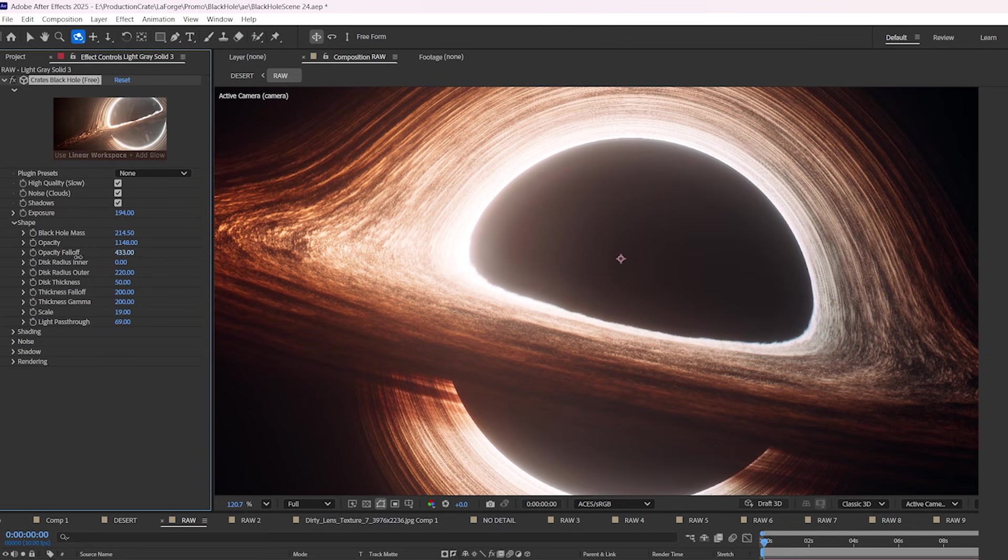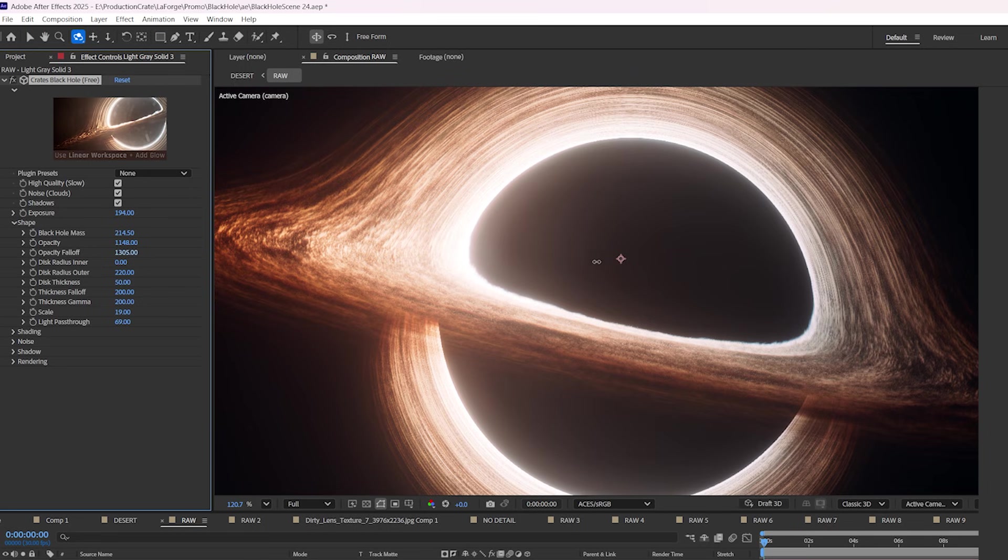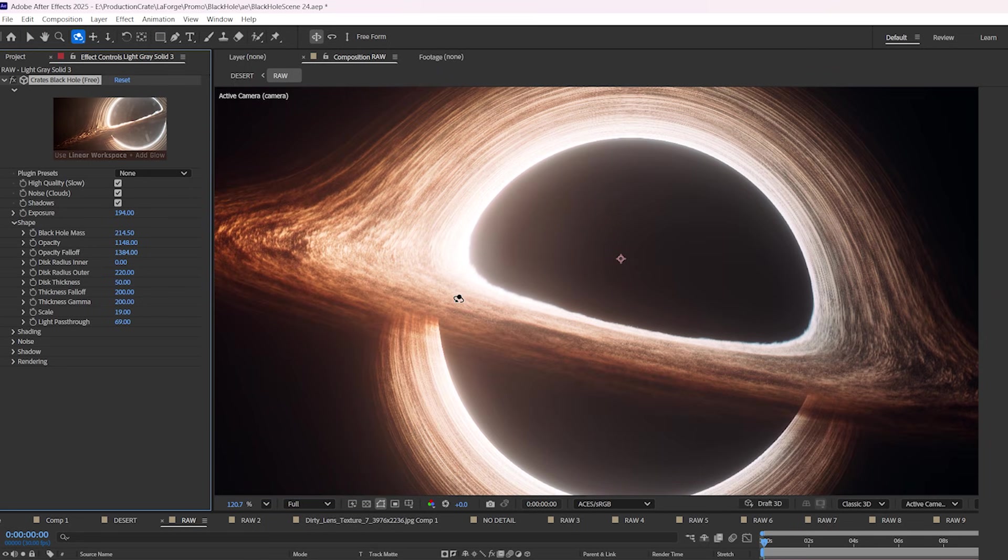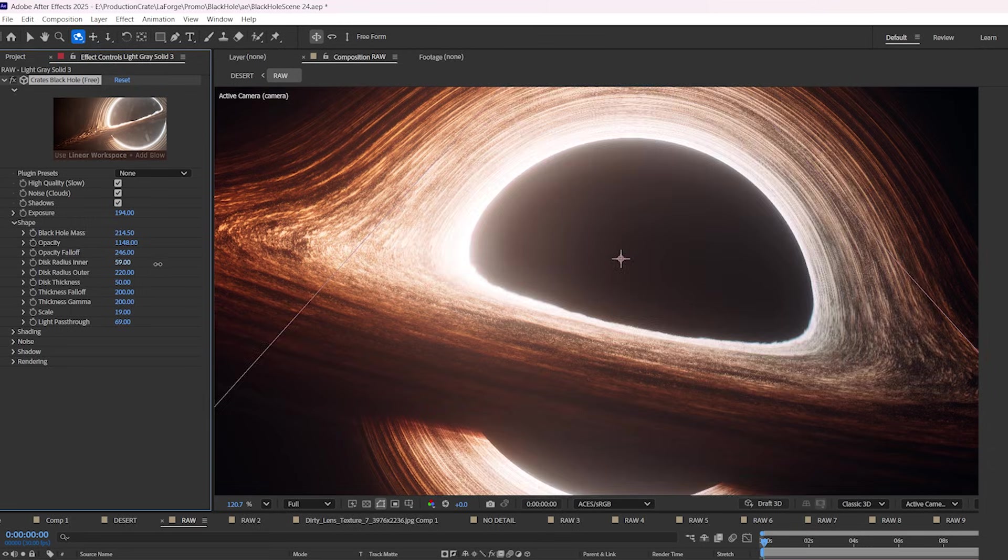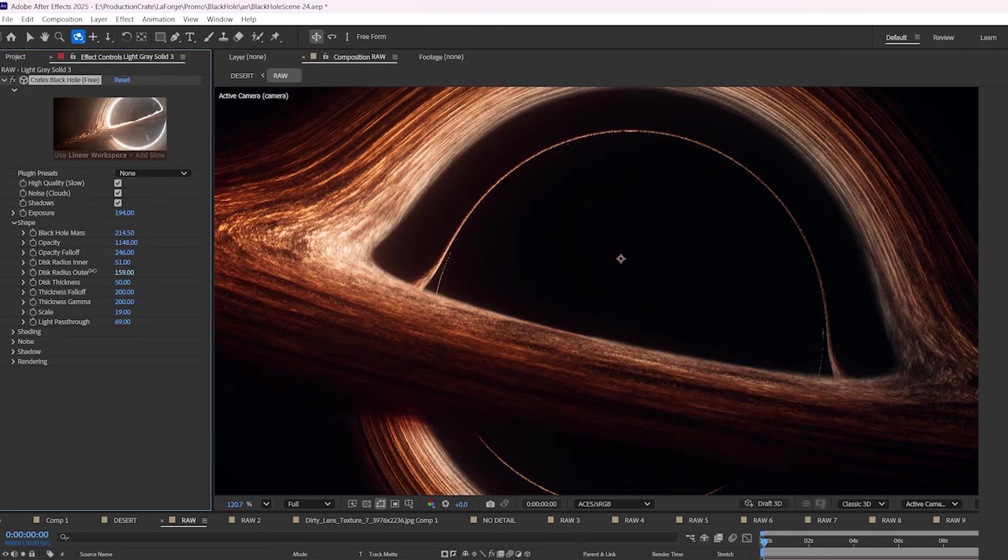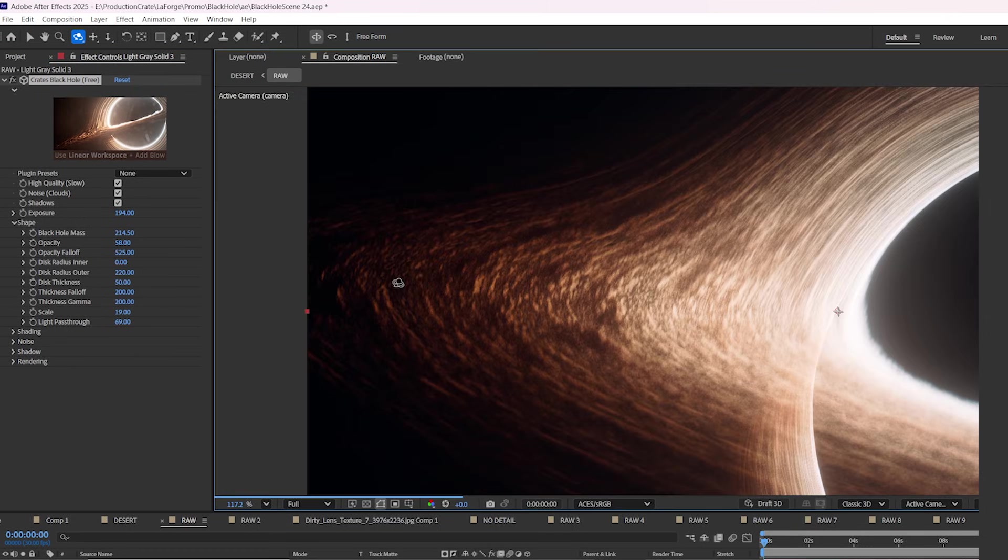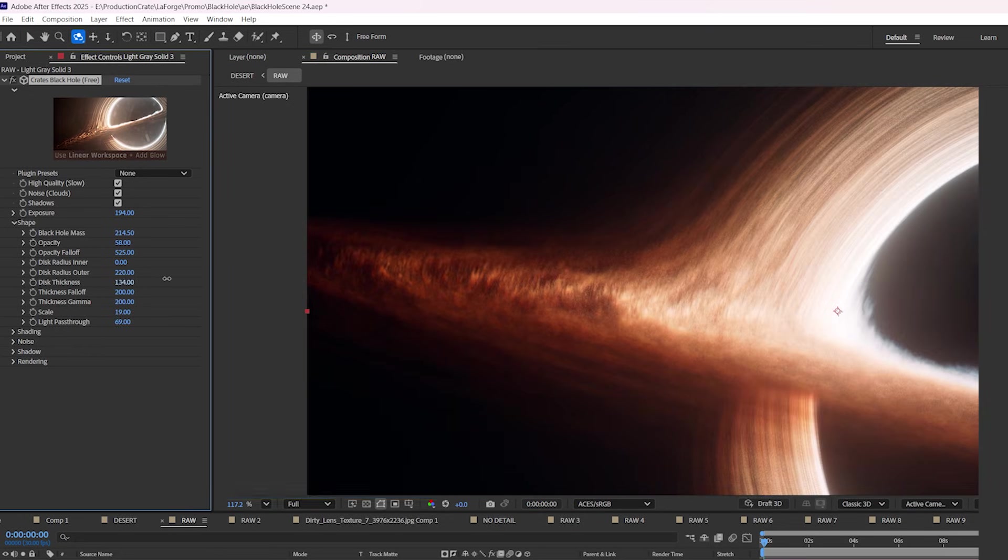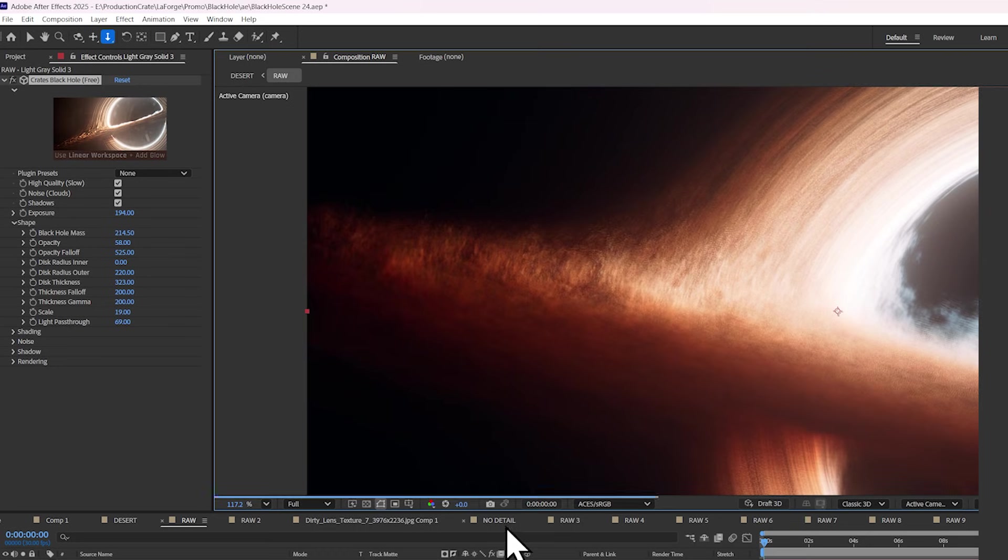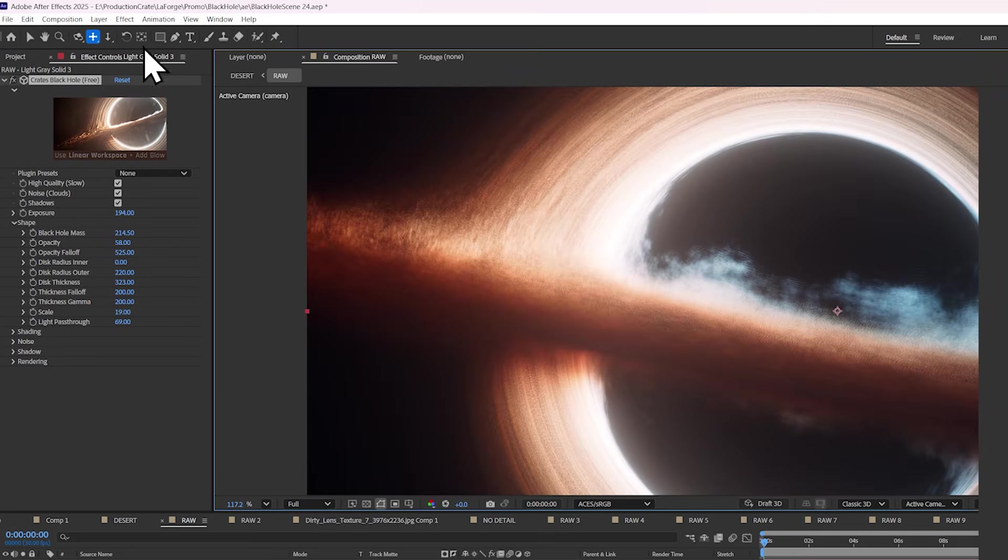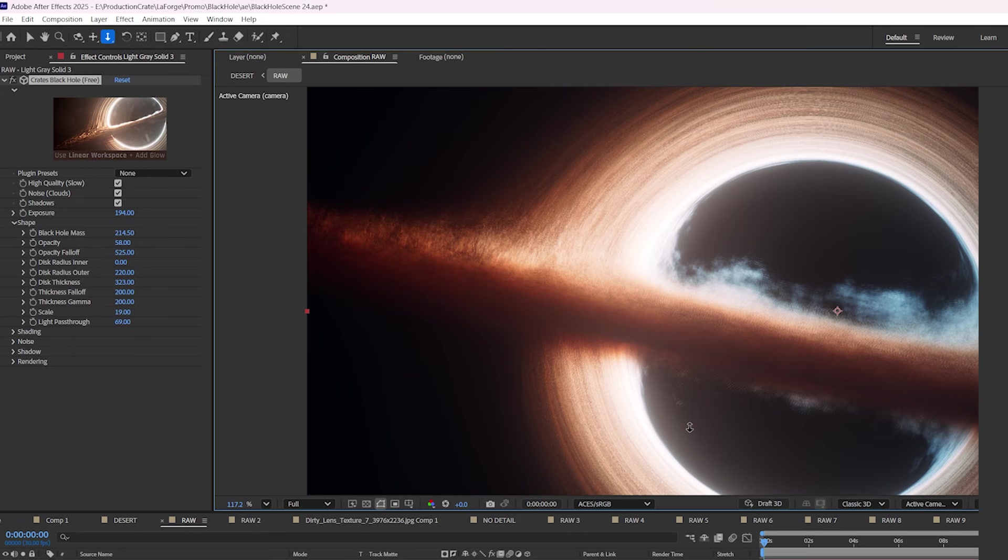The opacity falloff is great at making the smoke really thin as you get further away, but really dense as you get closer to the center. You can change the thickness of your disk by changing the inner radius and the outer radius. The disk thickness parameter allows you to make the smoke of the black hole physically thicker, which creates this really nice foggy and volumetric cloud surrounding the black hole.